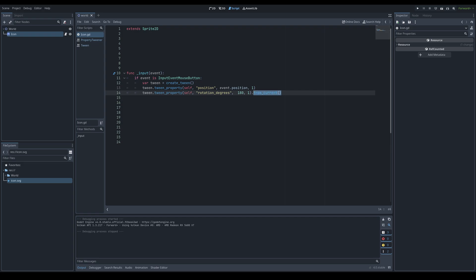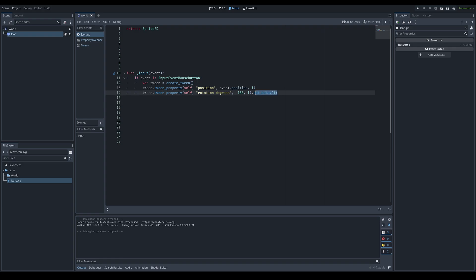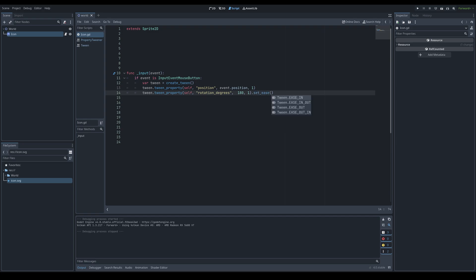The .set_delay() function takes a time in seconds and delays that tweener before it starts. For example, setting a one-second delay means you click, the sprite moves to the mouse position, waits one second, and then rotates. It's pretty straightforward.